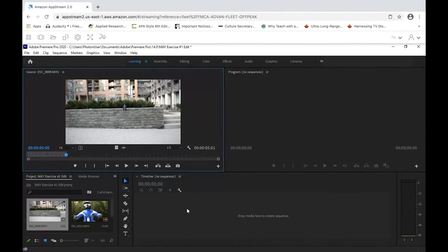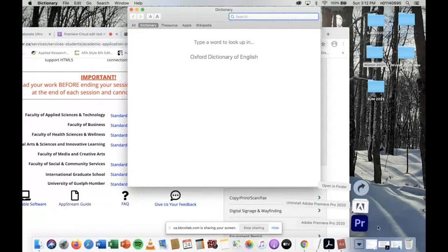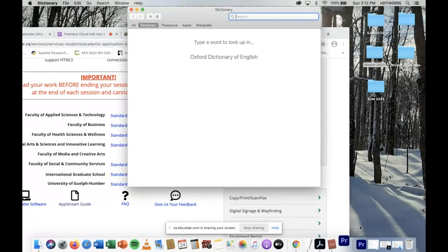You're going to drag and drop the clip into your timeline. Once it's hovering over the timeline, let go of your mouse or trackpad, and you'll see it appear — it drops into your timeline. I'll left-click on my clip and drag it over.